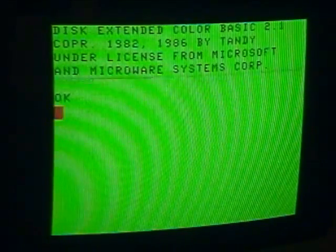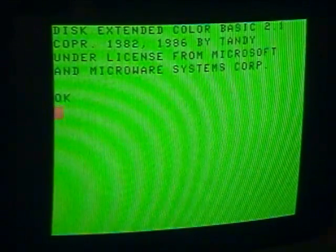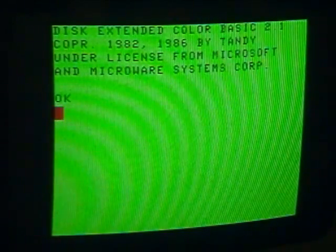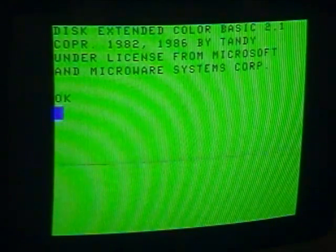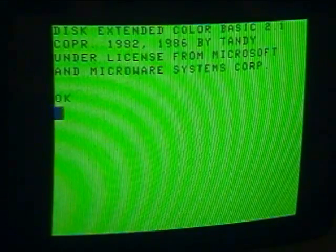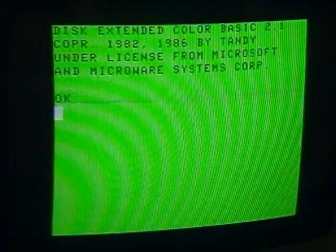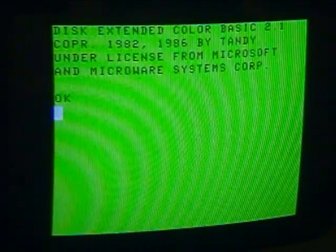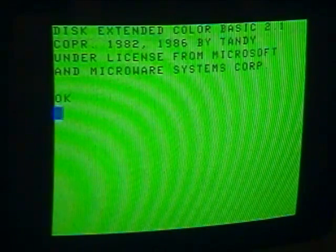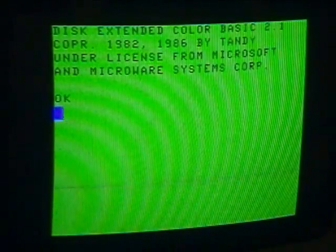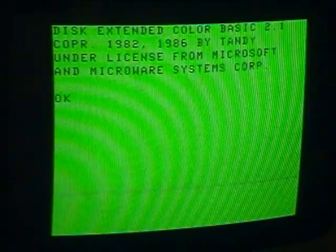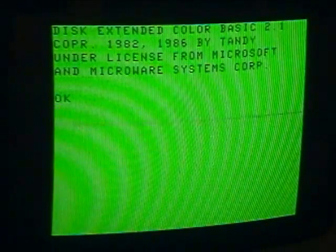Today we're going to try a simple little exercise in programming. Rather than describe what I'm doing afterwards and after I've captured the video, I'm going to record it directly off the monitor, even though obviously this doesn't give nearly as nice a picture. But I'll be able to tell you what I'm doing as I'm doing it, and it's simpler that way. So this is what you're going to get.